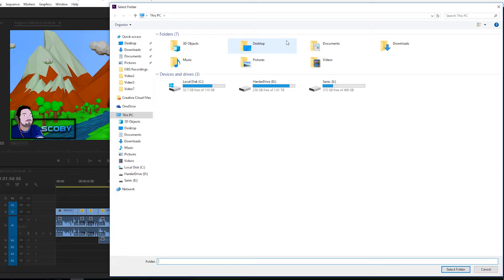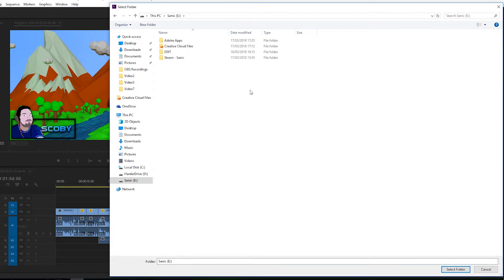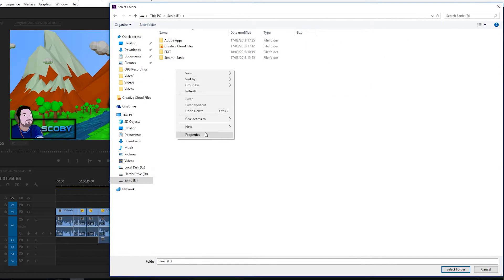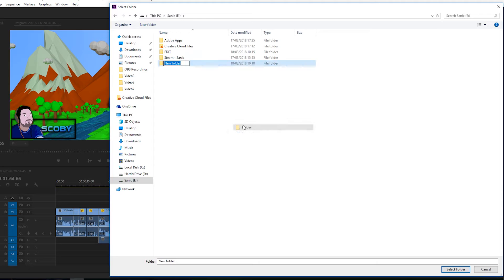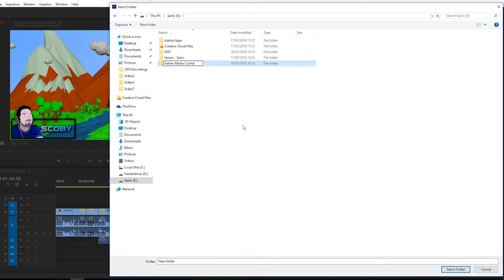So in this case I'm going to be moving it to my next drive. I'm going to be making a folder here called Adobe Media Cache just to be putting all the files inside in this. Click OK.